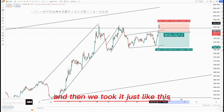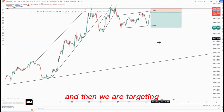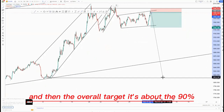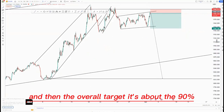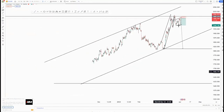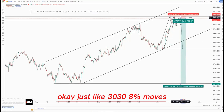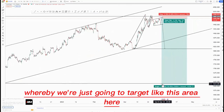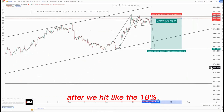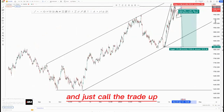We took the trade just like this. Our stops are just above this area here, and we are targeting this area here for the third touch. The overall target is at around the 90 percent, which is on the higher time frame — a 38 percent move whereby we're going to target this area. After we hit the 18 percent, we can move our stops to break even and just hold the trade until we see any changes.